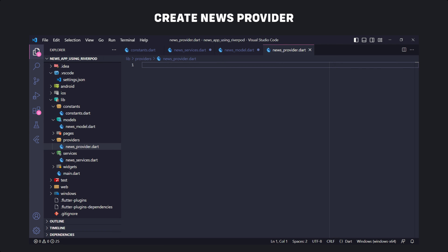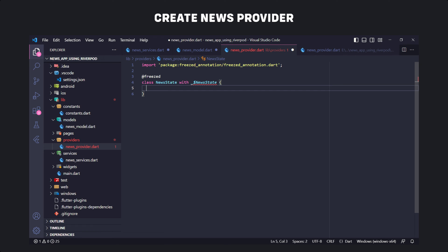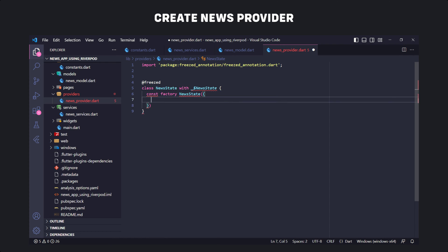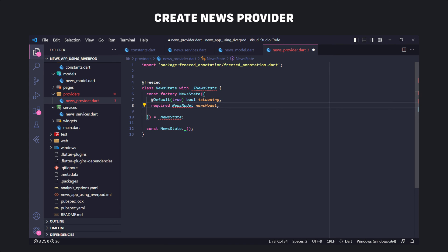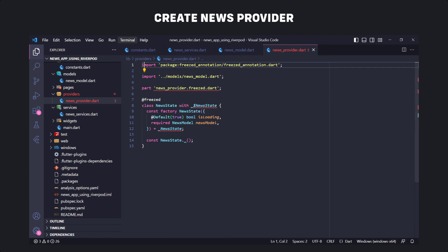We need an immutable state, and to create this easily we'll use a package called Freezed — it will generate all the boilerplate code for us so our provider will be nice and clean. First we create a class called NewsState with the Freezed annotation, define the class with mixins, and add a factory constructor. We use the default annotation to set default values for non-required properties. We have a property called isLoading with a default value of true, and also a required property which is NewsModel. We include the part 'name.freezed.dart' file.